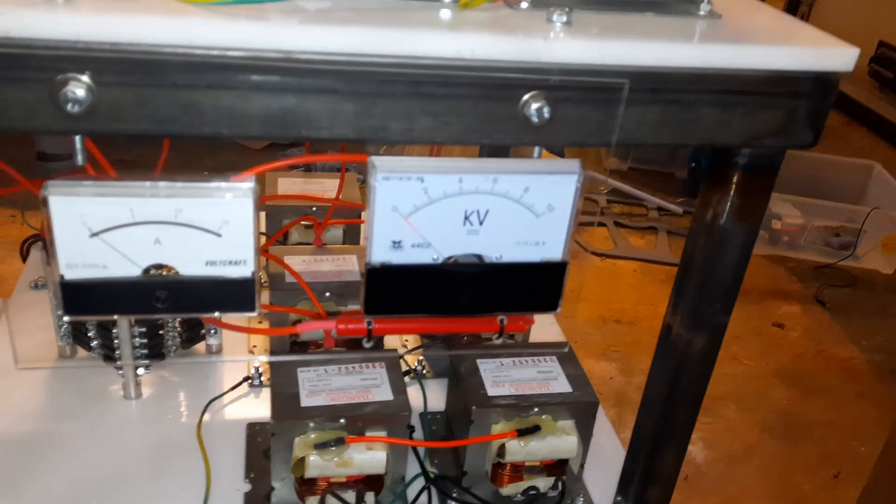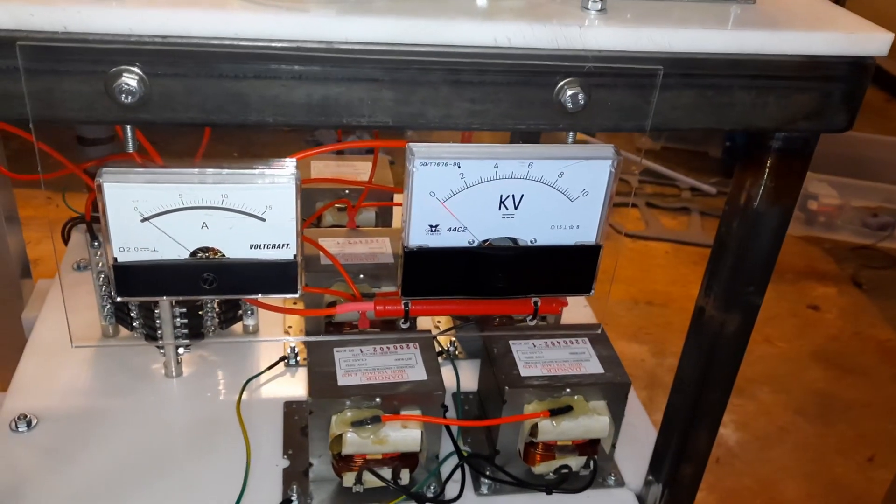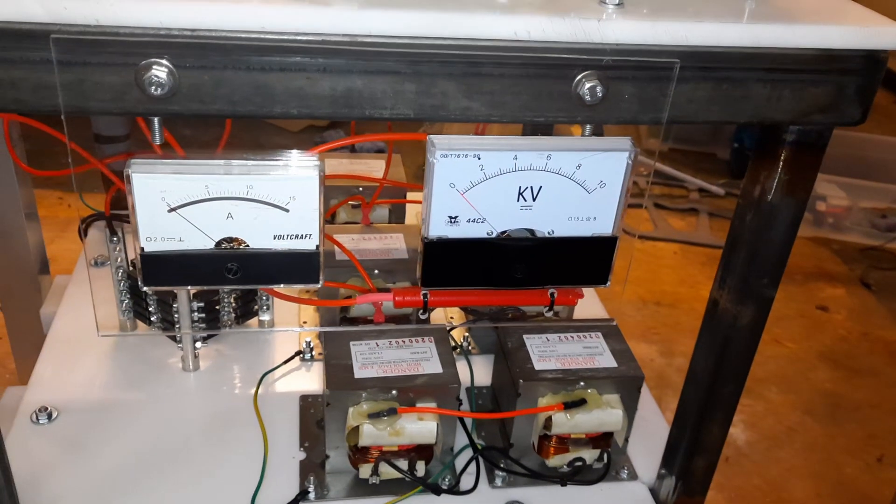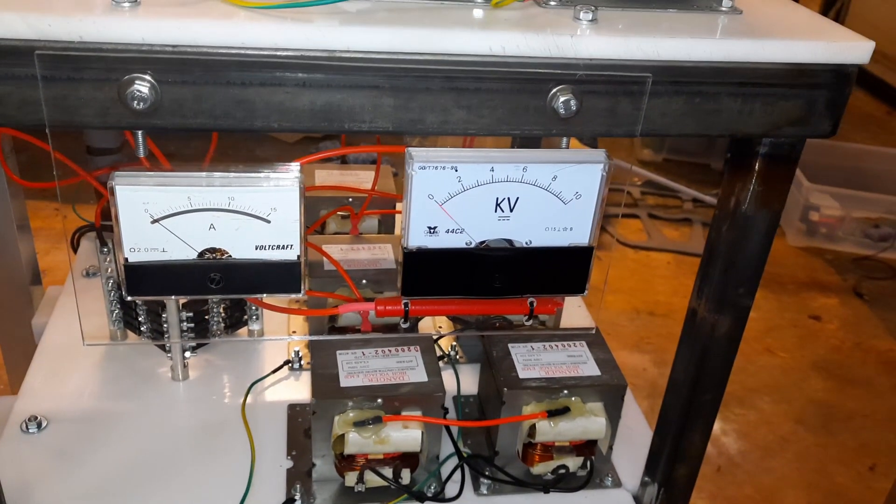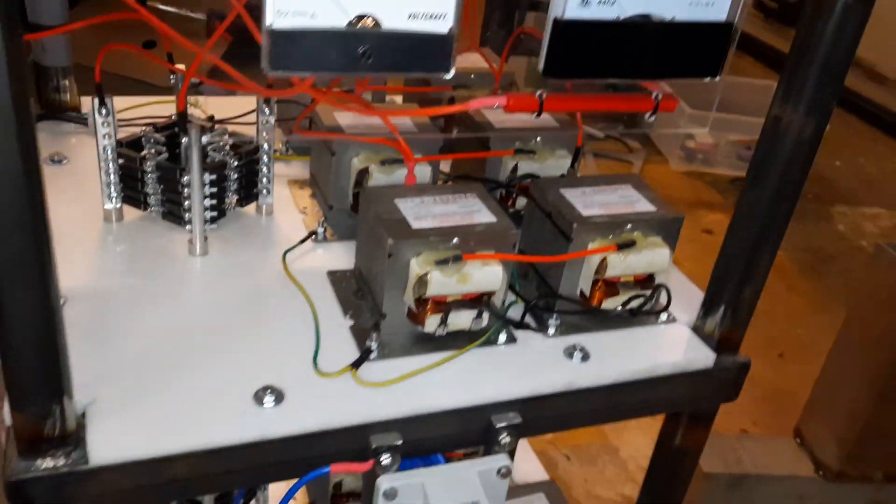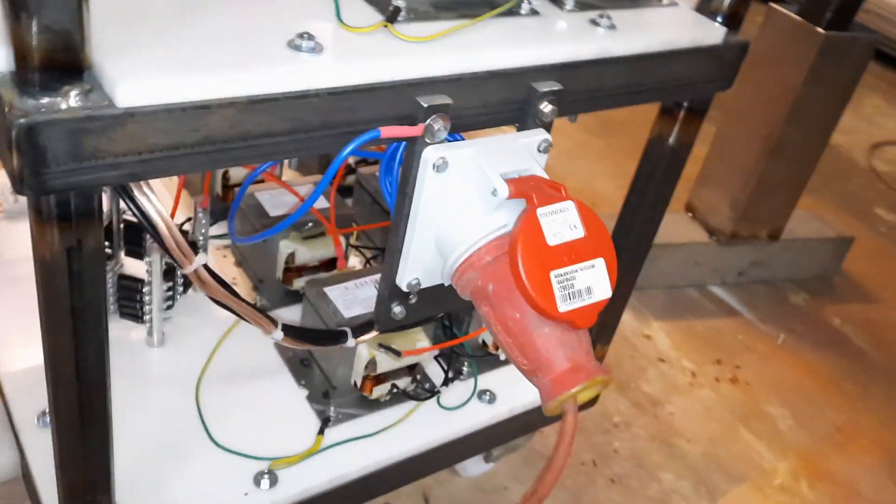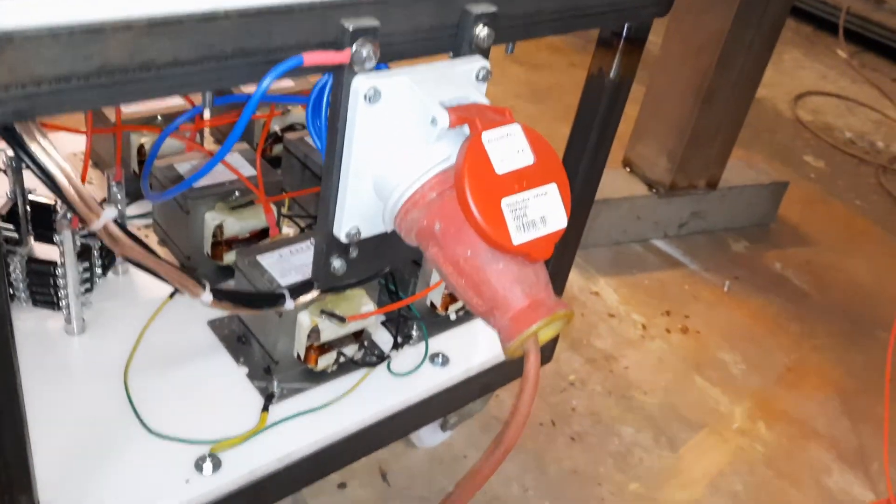Here you can read the amperage and the voltage. Here is the power in.